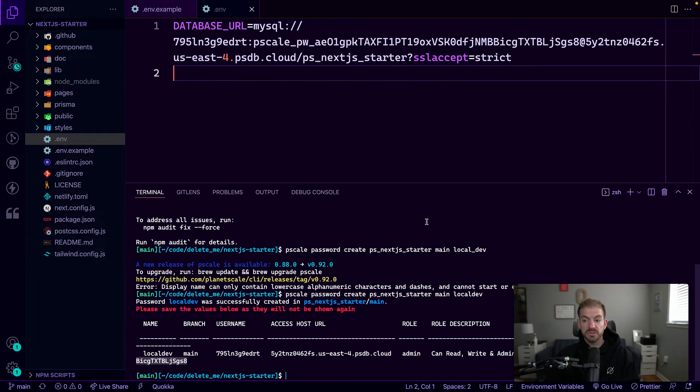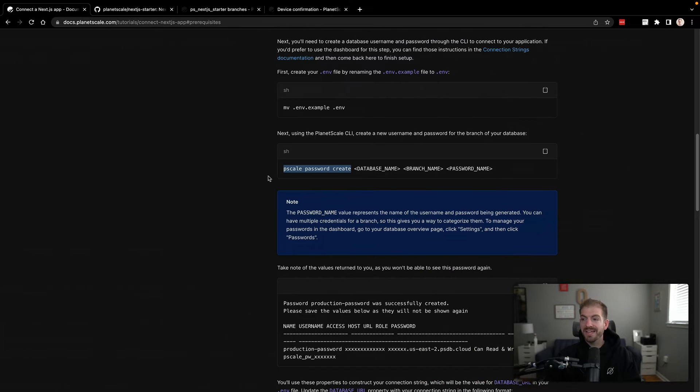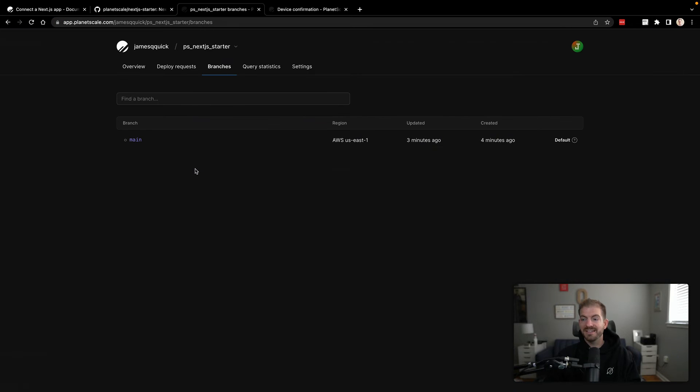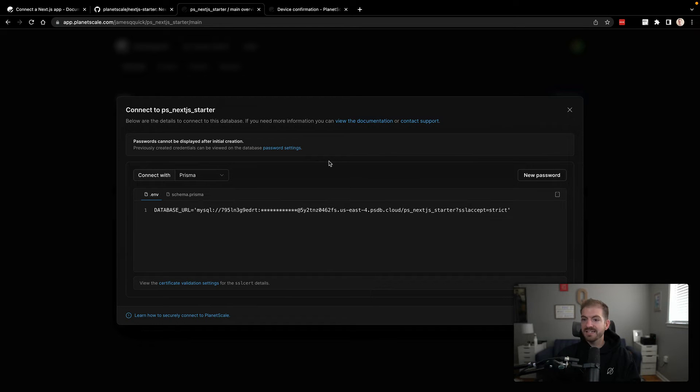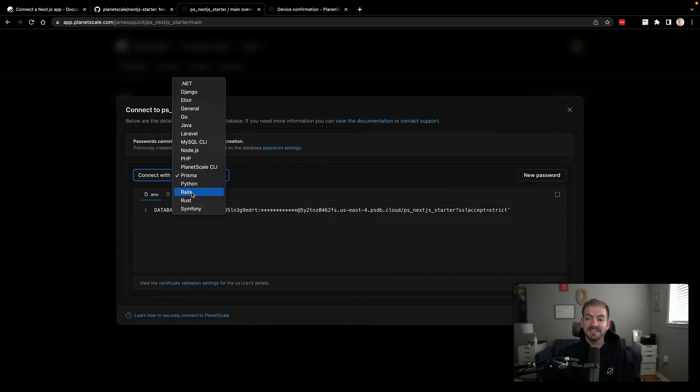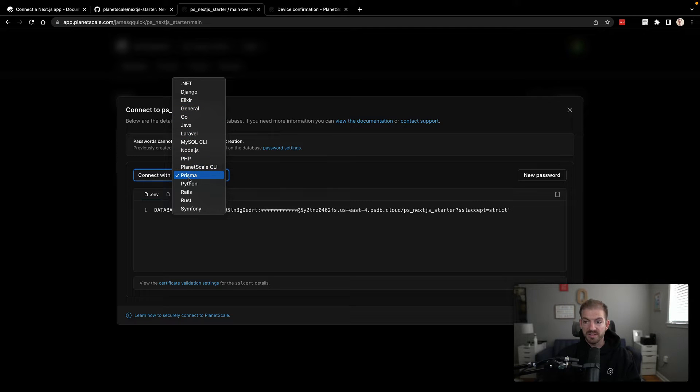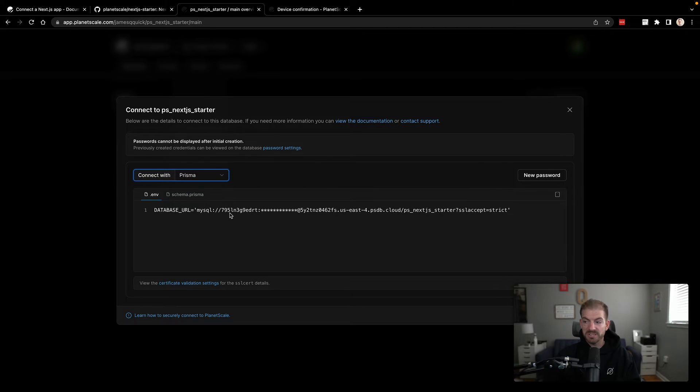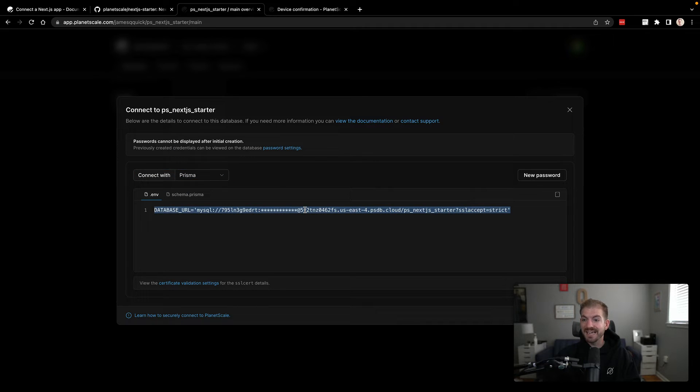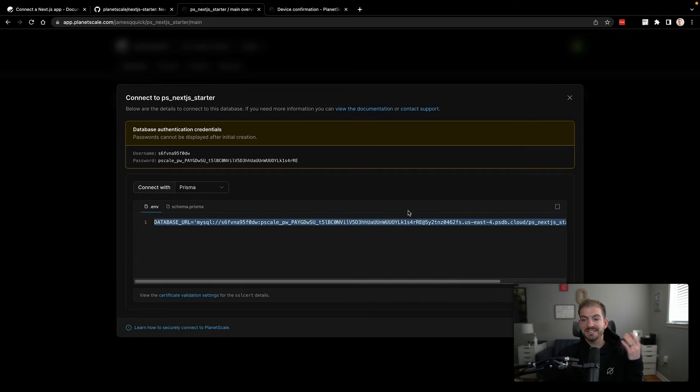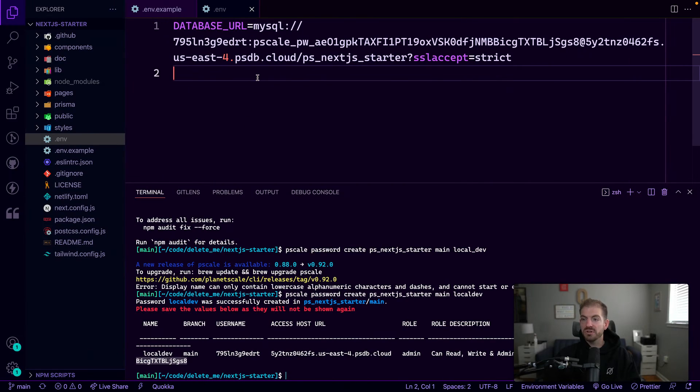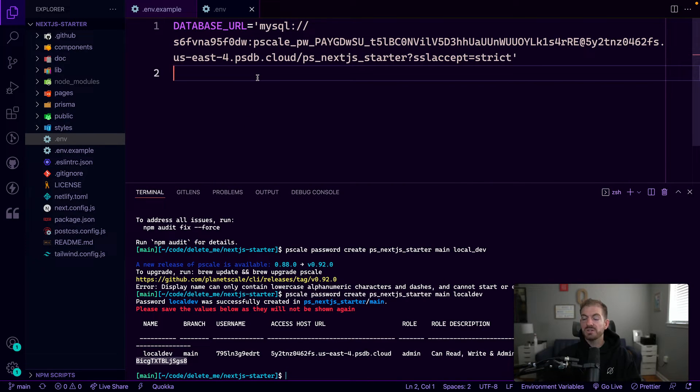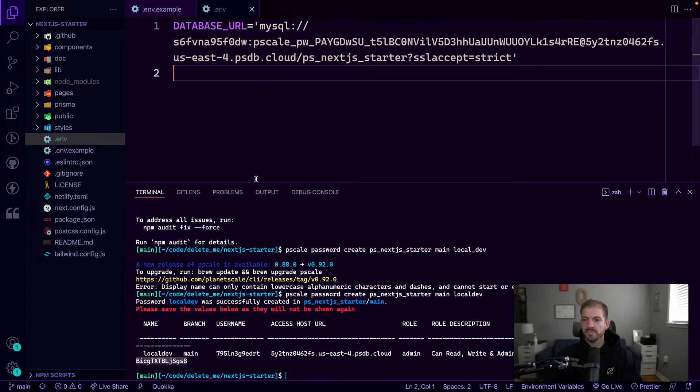So this works fine doing this all from the command line. You can also do this inside of the dashboard. And it's actually a little bit easier. So if we come into our main branch and go to connect, there is a dropdown and it'll ask us what different framework we want to work with. In this case, we want to work with Prisma. It'll actually give us this entire password. So if we were to create a new one because you can't see your old one after you create it, we could actually copy this entire thing. So there's two different ways that you could do this. So I'll just take the one that I copied from the dashboard and put this in here.